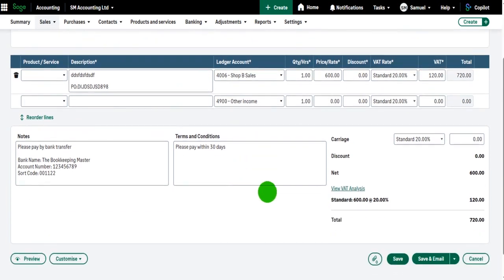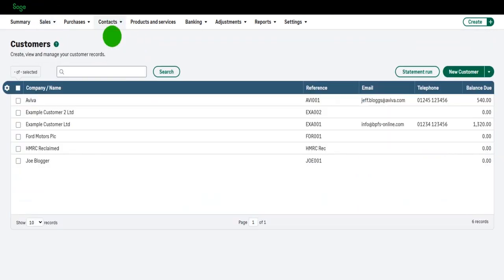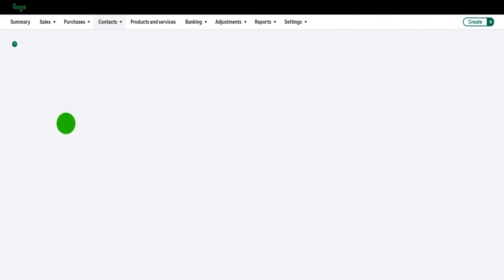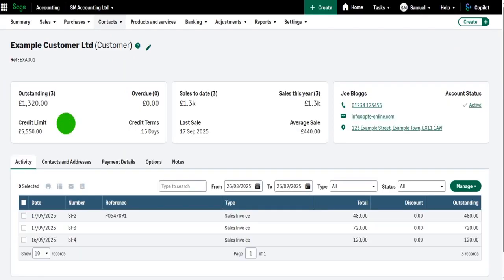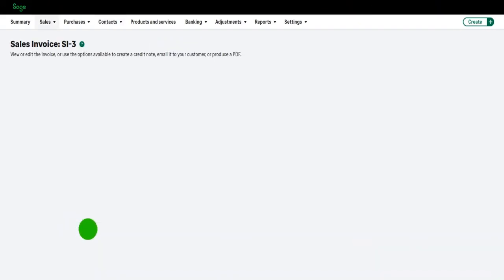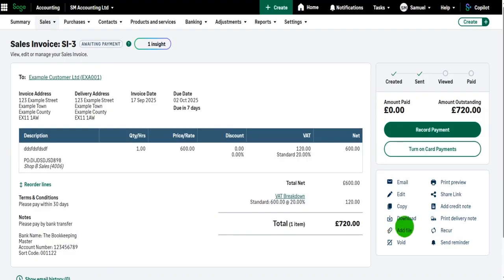Okay, let's go back. Let's go back to our customer, Example Customer. Let's say we want to delete the invoice, not edit it. So SI-3. If I click on SI-3, there is a Void option which is here. If I click on Void, it will delete the invoice.